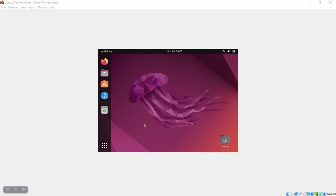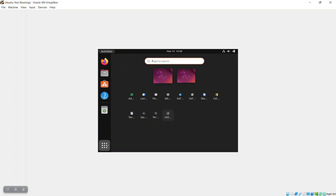Installing the Guest Additions on Ubuntu does have a couple of pitfalls, mainly depending on whether you use the Ubuntu minimal installation and also based on your video drivers. So we're going to install the Guest Additions and pay attention to those two potential issues.